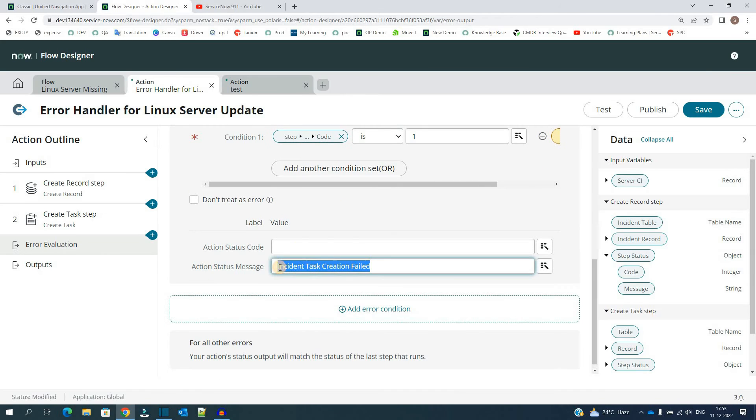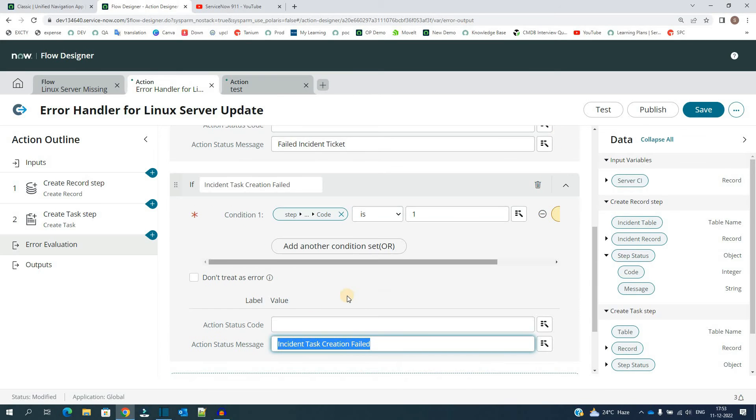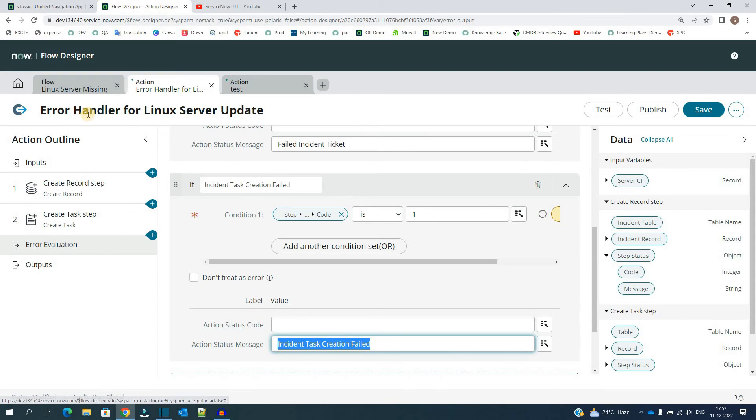In the same way, if second step fails, I am setting the action status message to incident task creation failed. So we are doing it according to both the steps. If any of the step fails, we have to evaluate the error and go to the error.